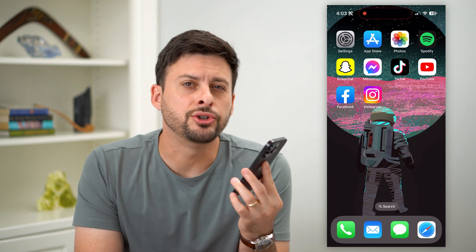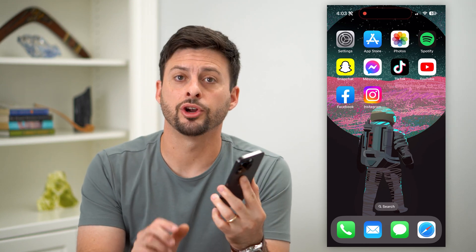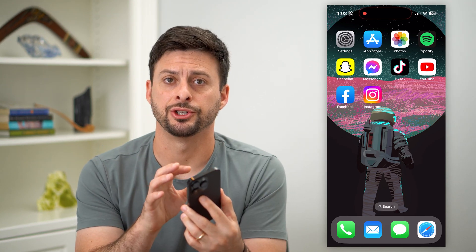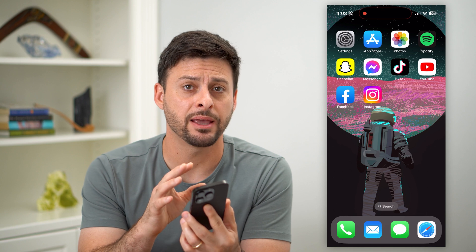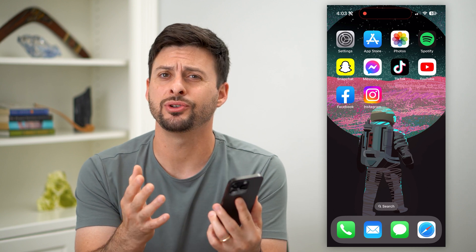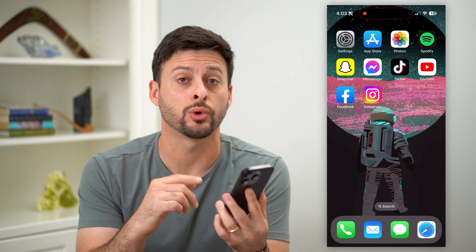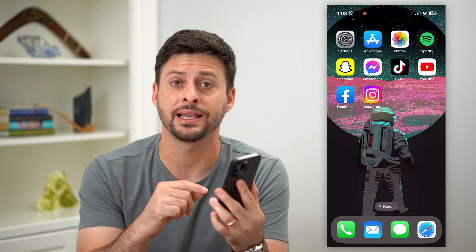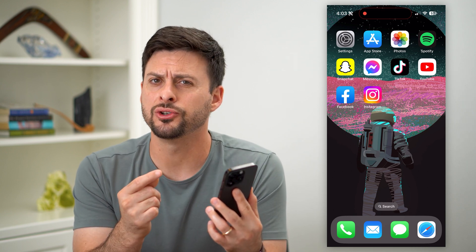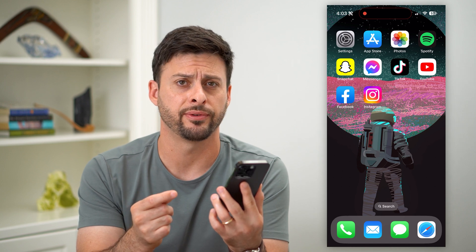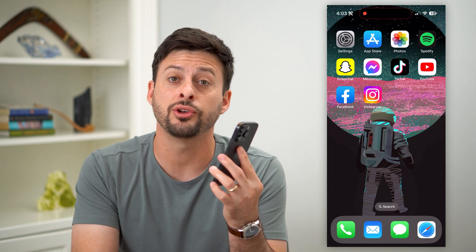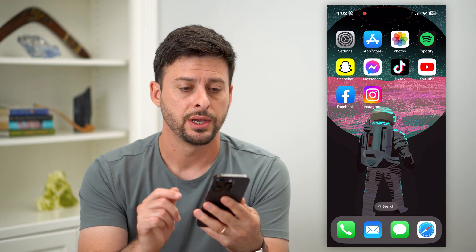Let's change your email to your phone number in iMessage. If you found that in iMessage, whenever you send a text or receive a text, it shows up your email instead of your phone number, I'll show you how to find that and how to change it.